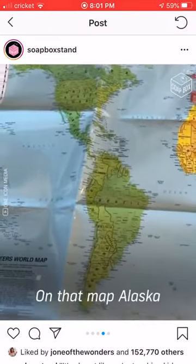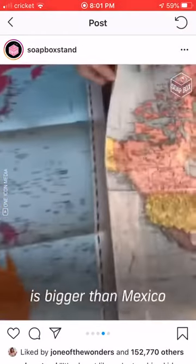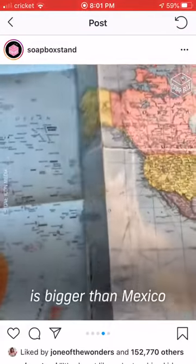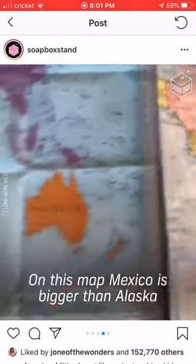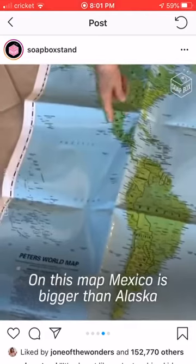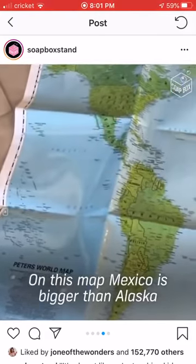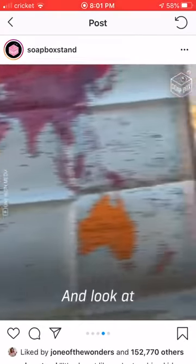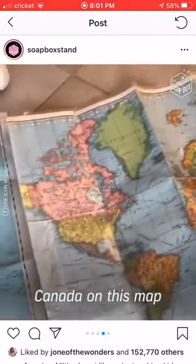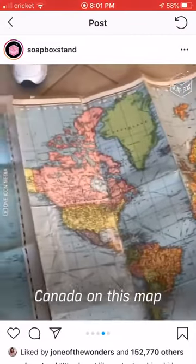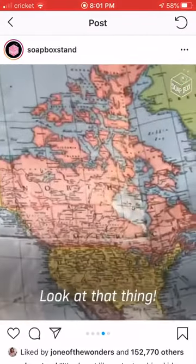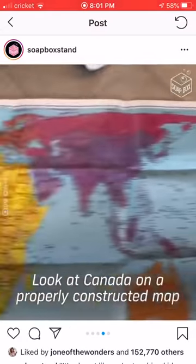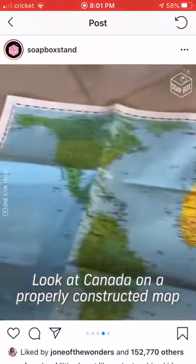On the Mercator map, Alaska is bigger than Mexico. On this map, Mexico is bigger than Alaska. And look at Canada on this map — not much of the map. Look at Canada on a properly constructed map.